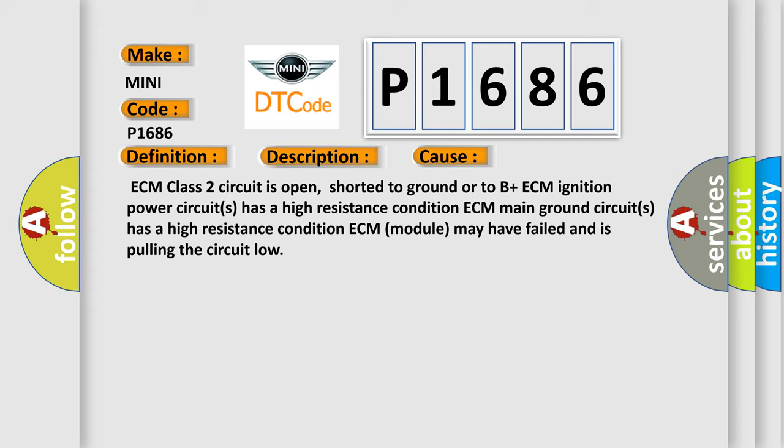ECM class 2 circuit is open, shorted to ground or to B plus. ECM ignition power circuits has a high resistance condition. ECM main ground circuits has a high resistance condition. ECM module may have failed and is pulling the circuit low. The airbag reset website aims to provide information in 52 languages.